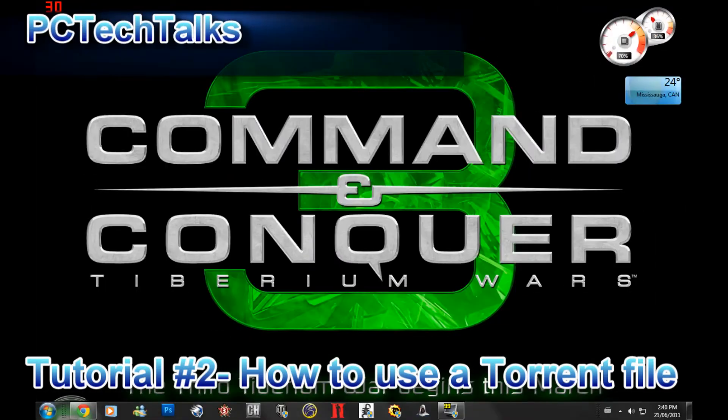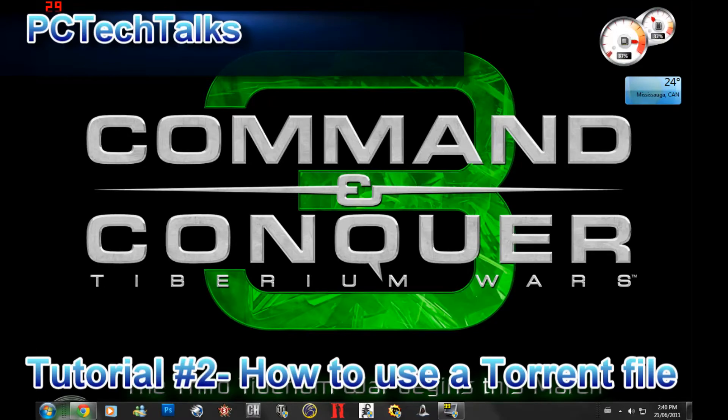Hello YouTube, today I will be showing you how to use a torrent file due to high demand and high request.